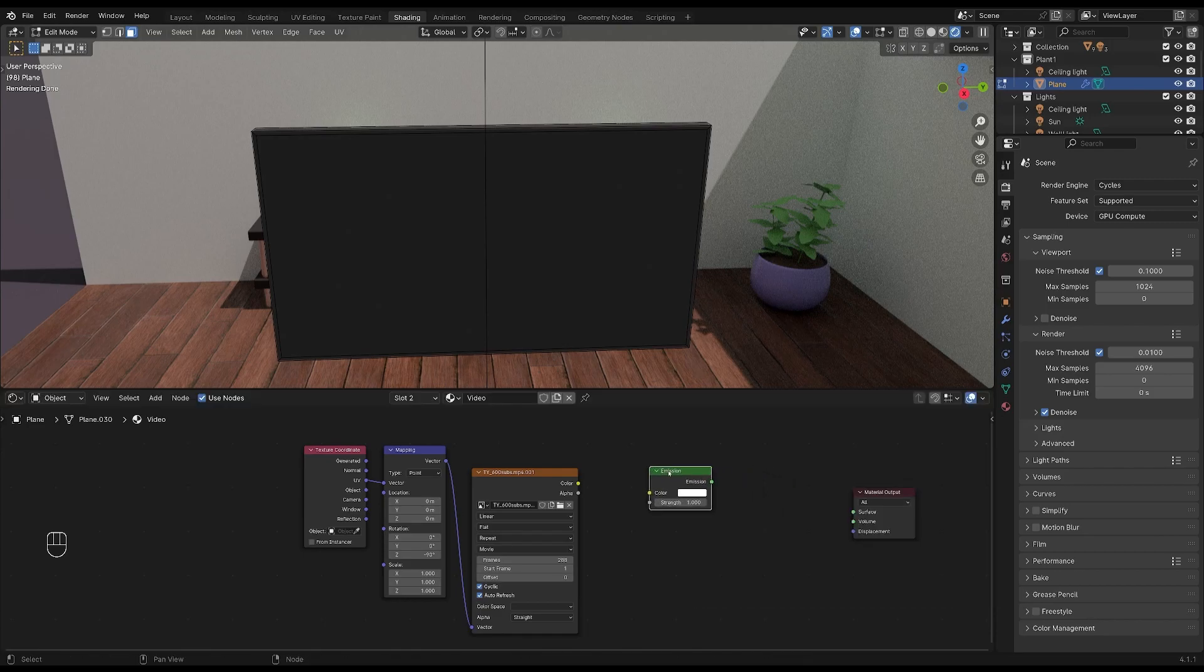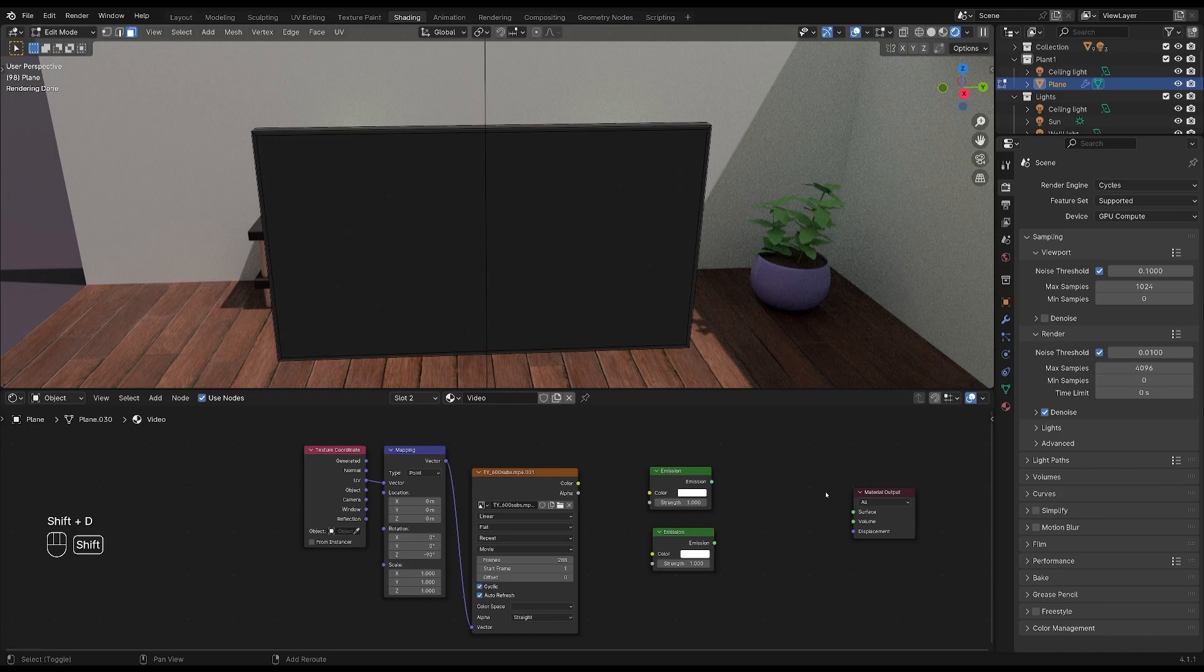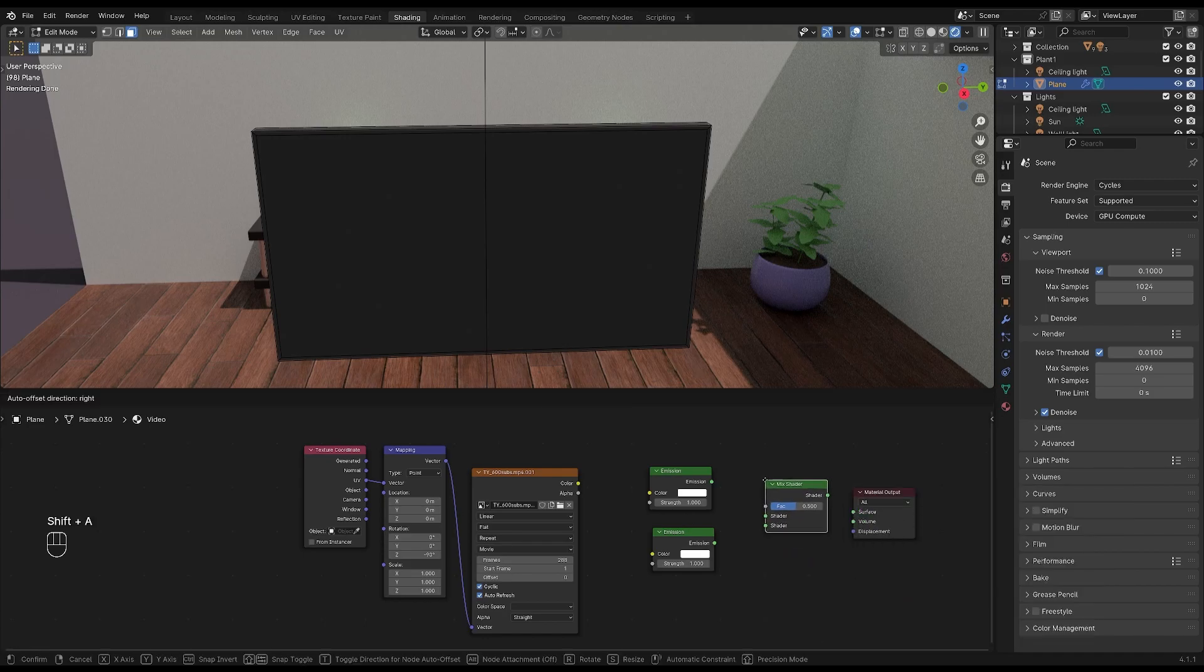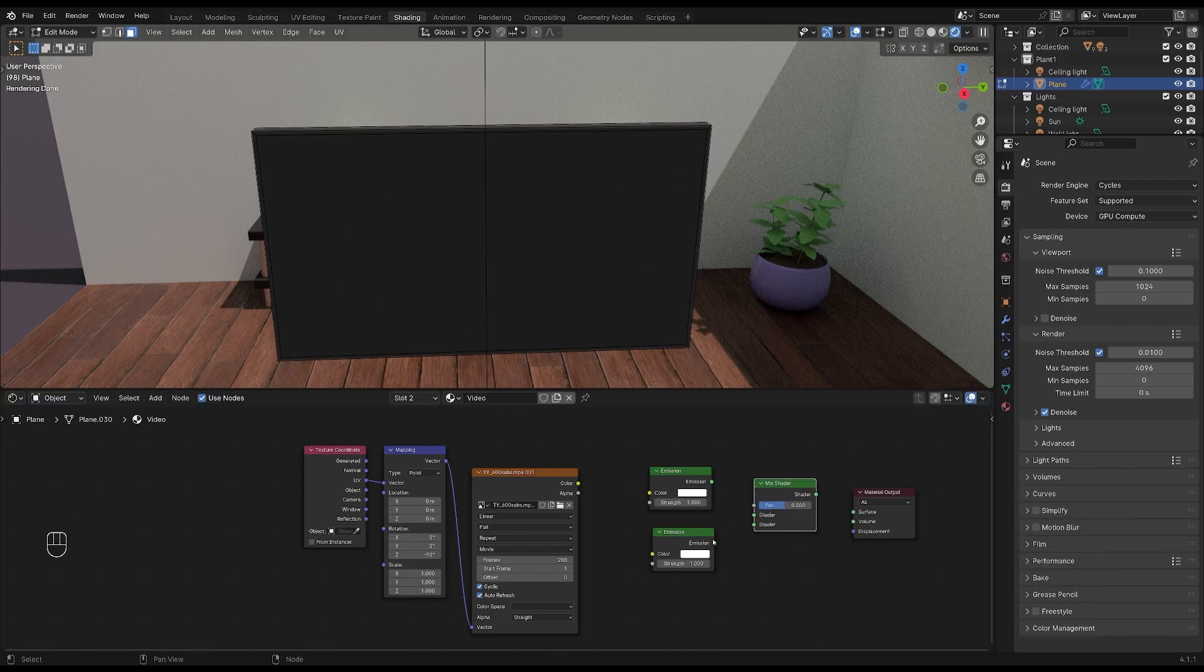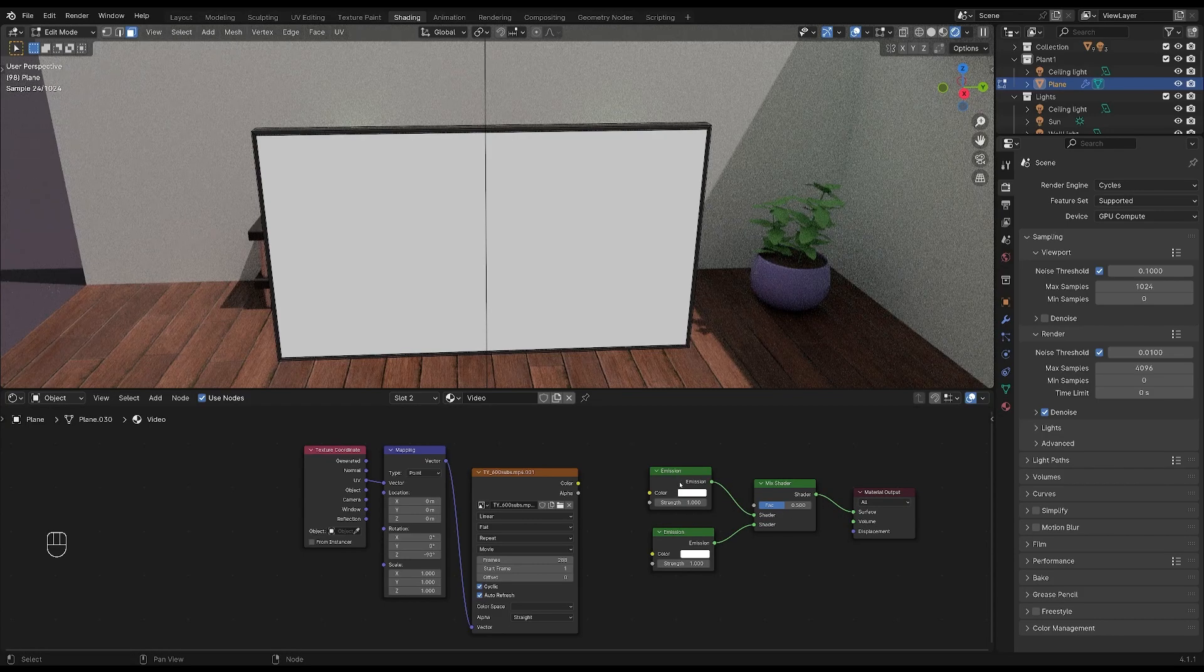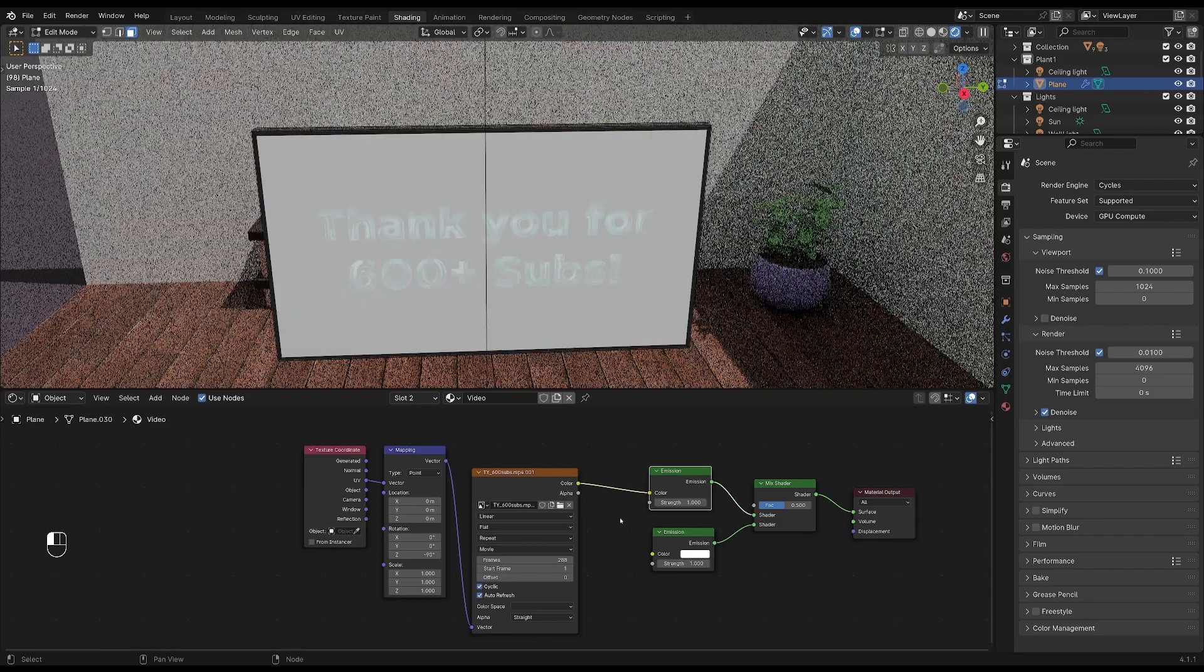Drop it right here and press shift plus D to duplicate it. I'll also get a mix shader to mix the two nodes. Plug the emission textures into the mix shader. And then plug the image texture into both emission nodes.